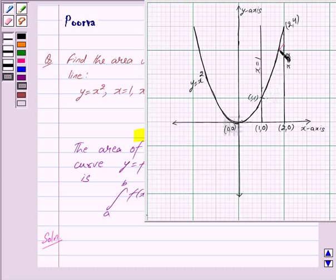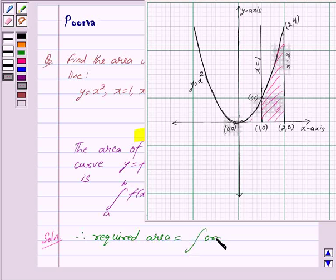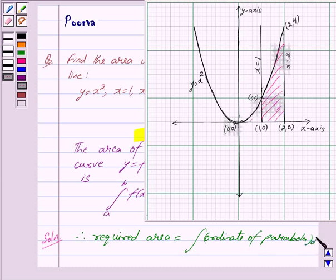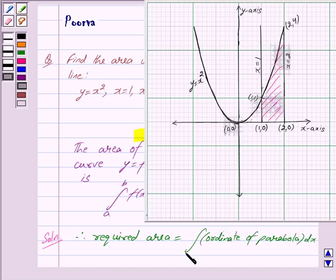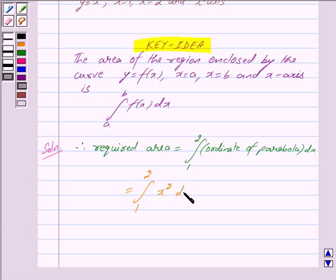The parabola Y = X squared cuts the line X = 1 at the point (1, 1). This shaded region is the region whose area is to be found. Therefore, the required area is equal to the integral with limits from 1 to 2 of the ordinate of the parabola, which is X squared, dx.